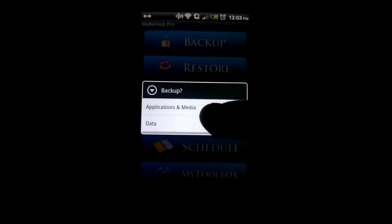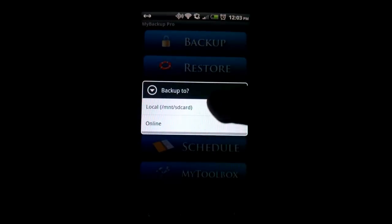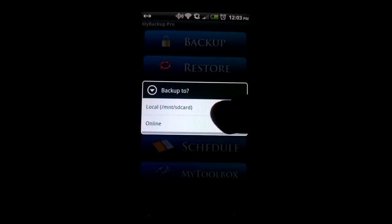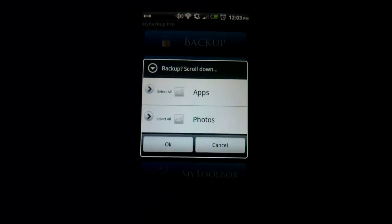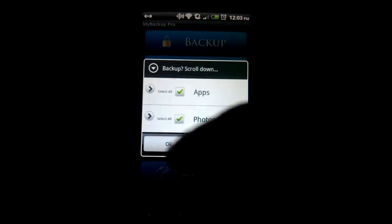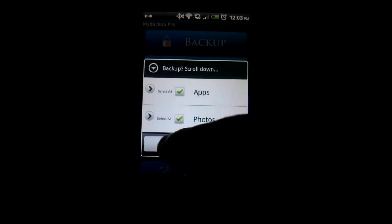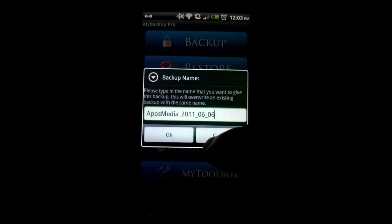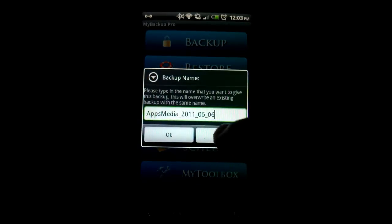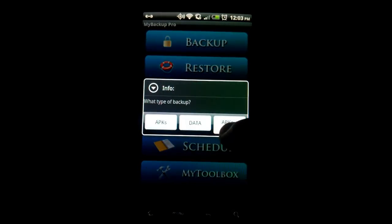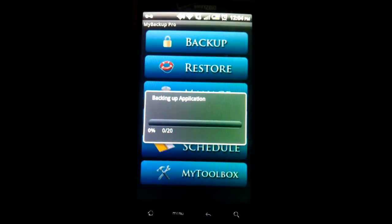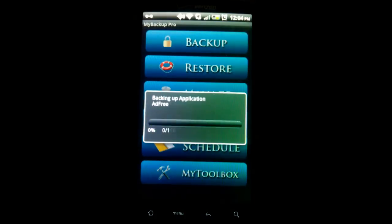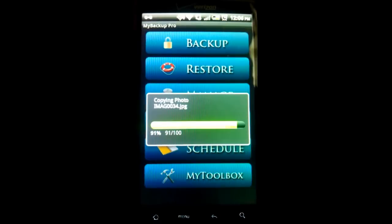Let's go to backup applications and media. Local or online. I use local for SD card. Online takes much longer. So I click applications and photos. Hit OK. Applications and data. Check both of them. Let this back up. To prove this works, I am going to delete a couple of my applications.